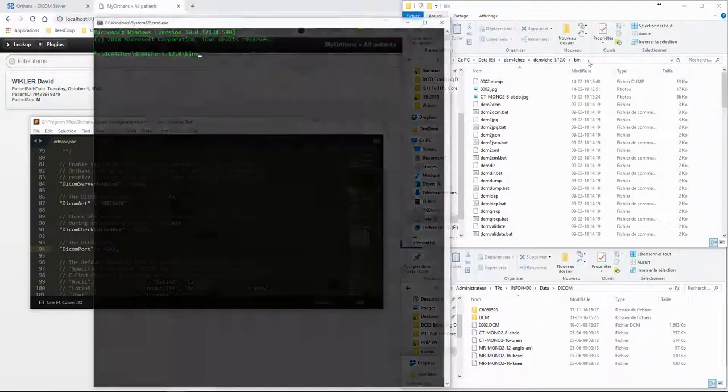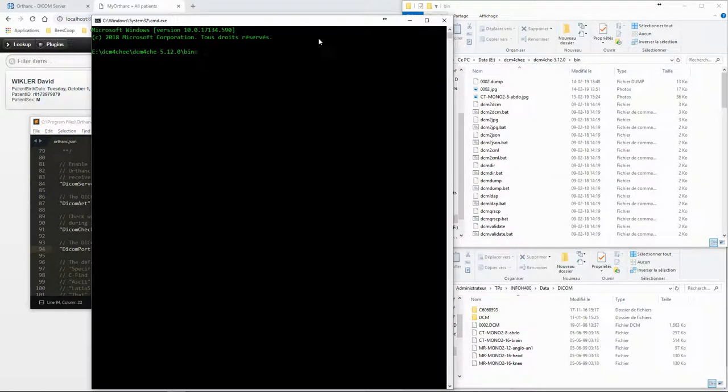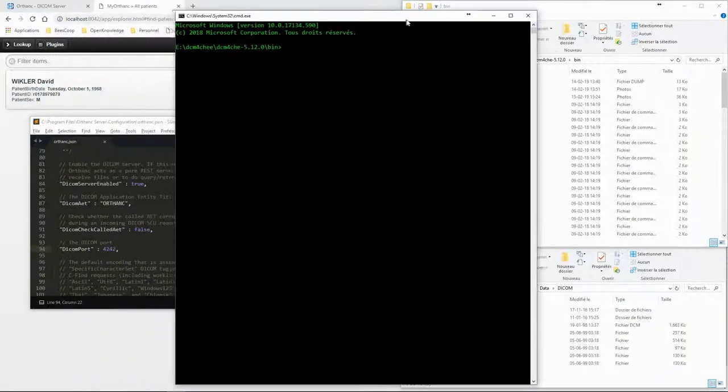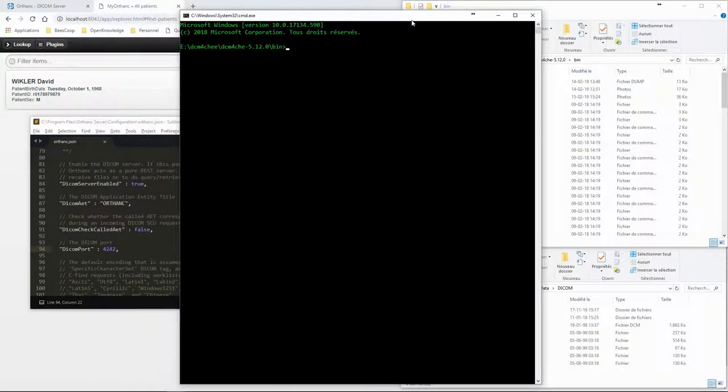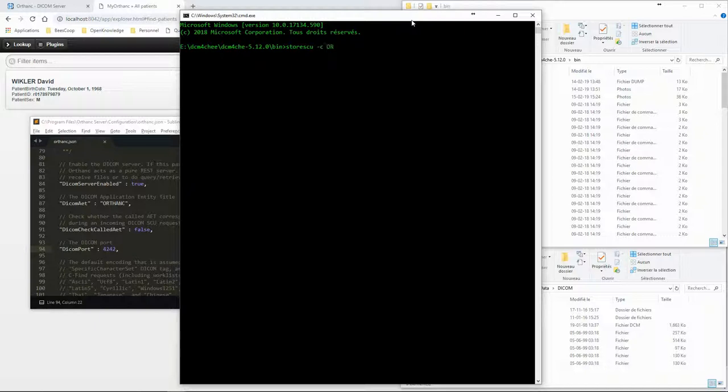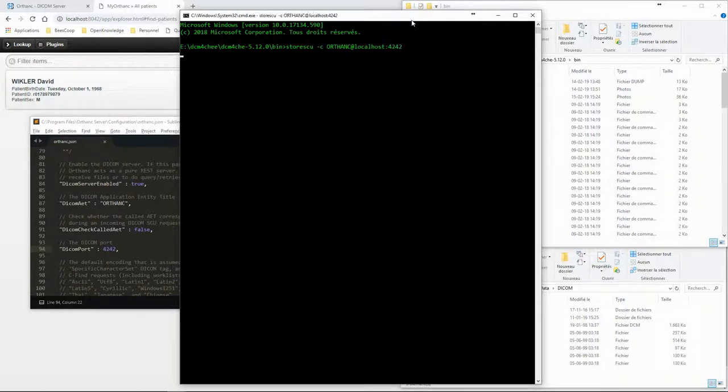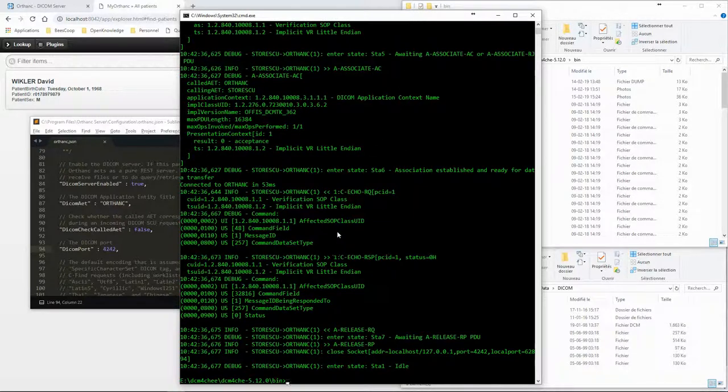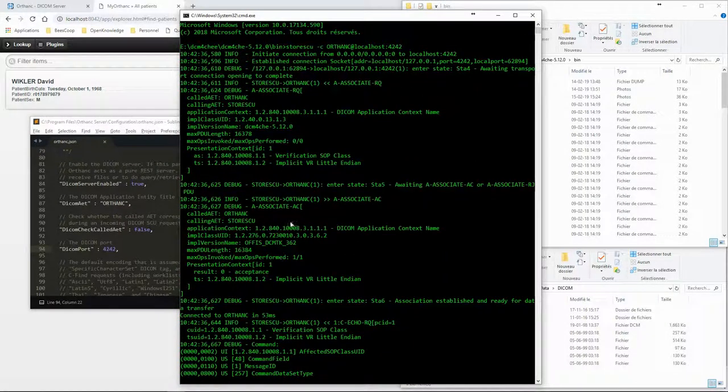We can use the store SCU program to send a C echo request to the DICOM server. We can follow the whole process in the terminal starting with the associate request and acceptance.